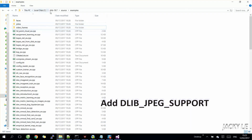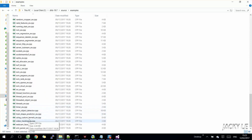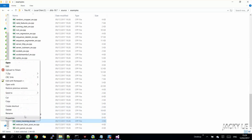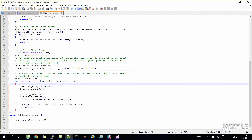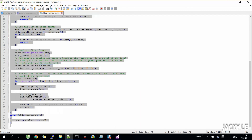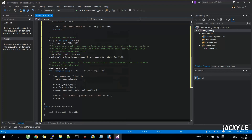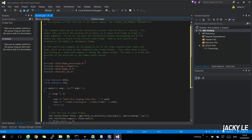For this project, I will take one sample from DLiv source code: object tracking. This example shows how to use the correlation tracker from the DLiv C++ library. This object lets you track the position of an object as it moves from frame to frame in a video sequence. To use it, you give the correlation tracker the bounding box of the object you want to track in the current video frame.